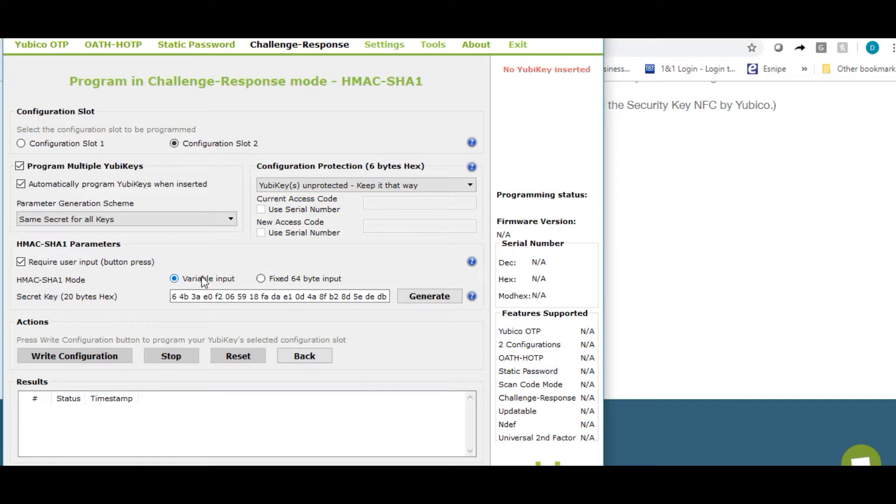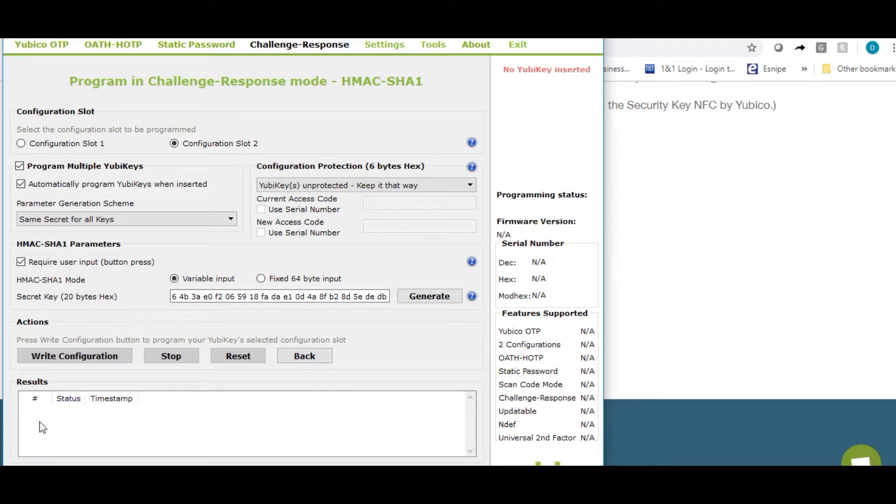Click on variable input and then click generate. Once it's generated, click on write configuration. In the results pane, you're going to see that the configuration has been written to your YubiKey.